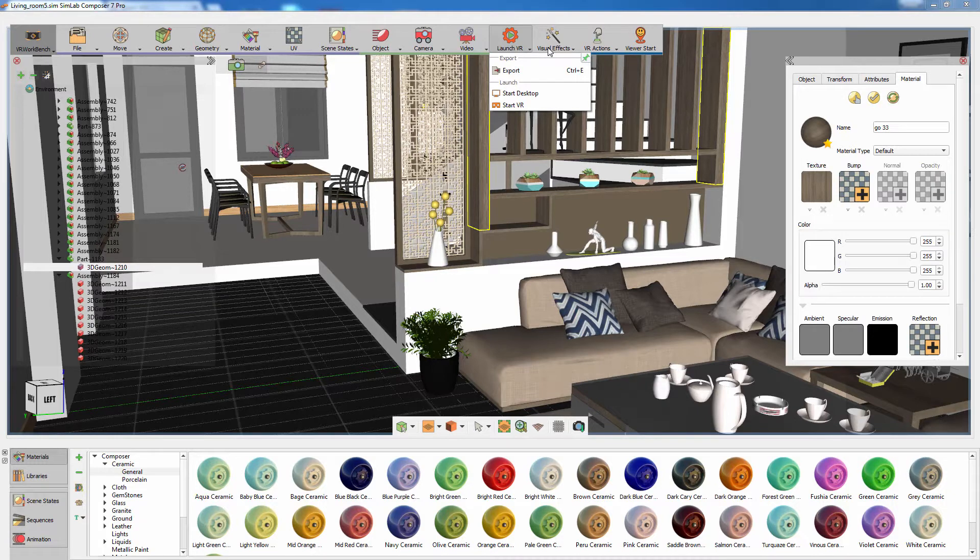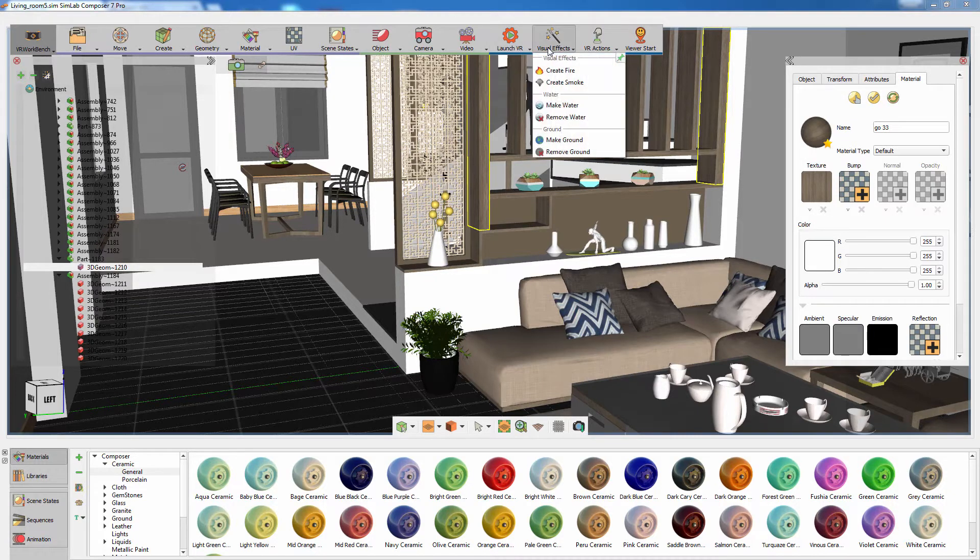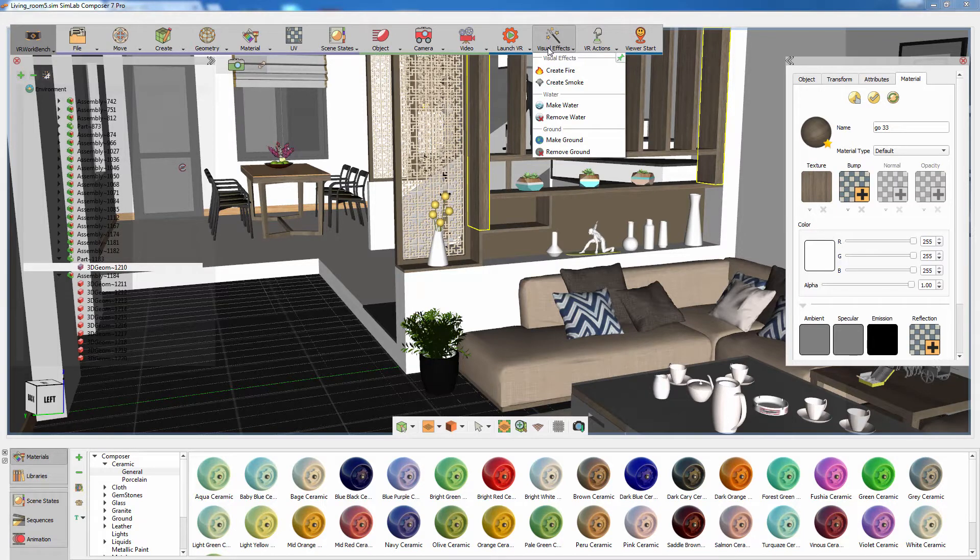In the Visual Effects menu, you will be able to create various dynamic visual elements that can further improve the realism in the VR experience.